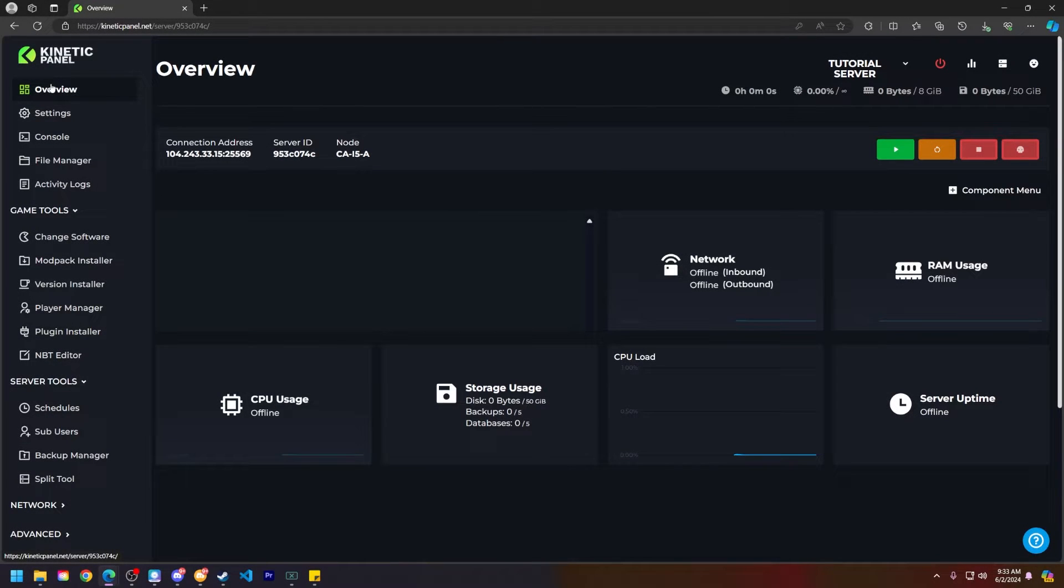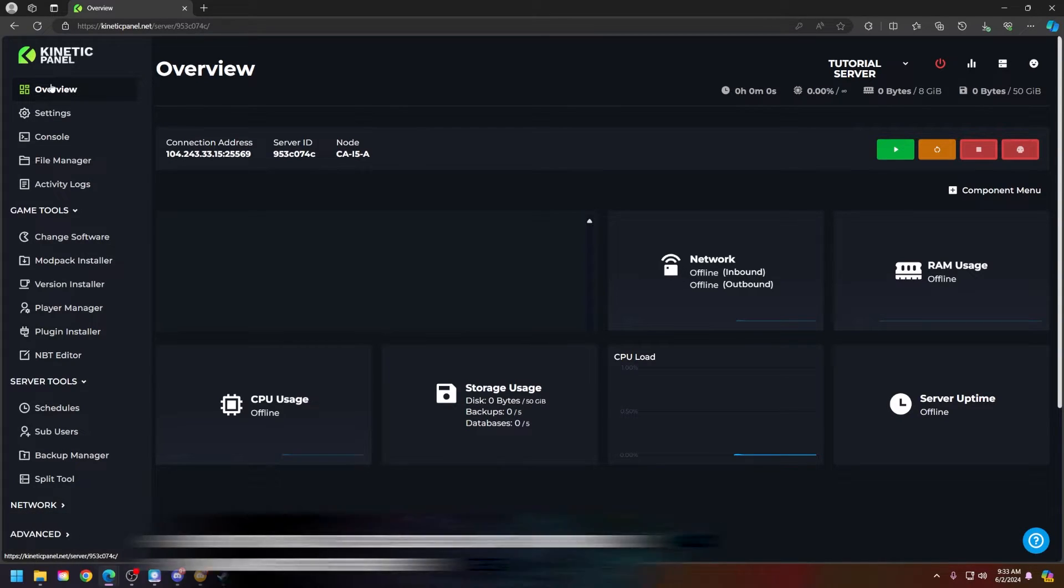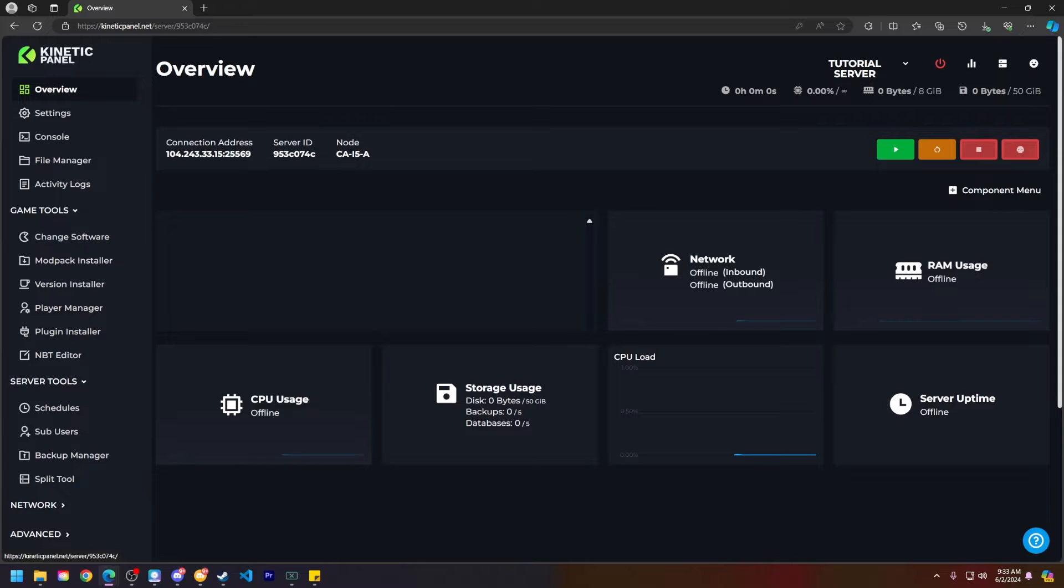Hello and thank you for choosing Kinetic Hosting. In today's tutorial, I will be showing you how to install the Deceased Craft modpack on your Minecraft server. Without further ado, let's get right into this, shall we?